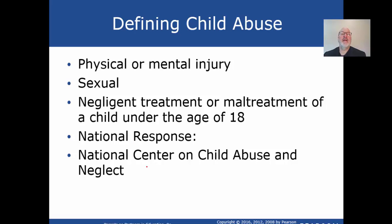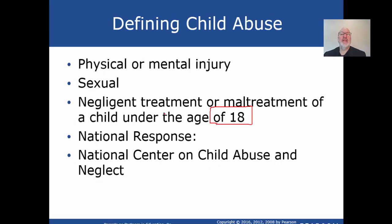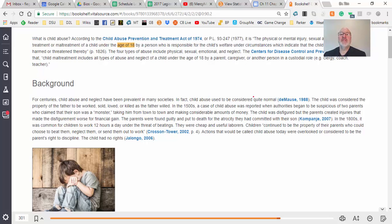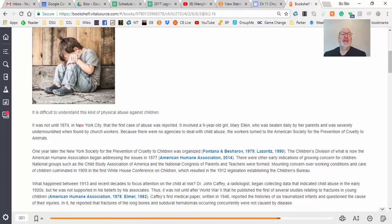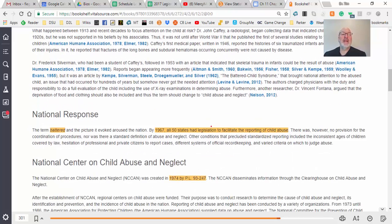Those of you in special education working with special ed kids will find this comes into play even later than 18 if they are being maltreated. Regarding the background of child abuse, there's a very interesting development history about how fathers thought children were their property, and this whole process of how we got to where we are today. Then there's the national response to look at as well.